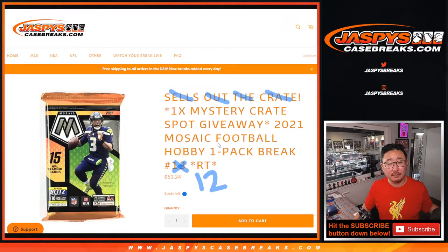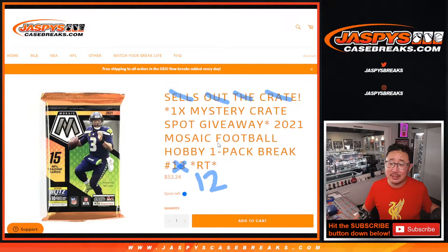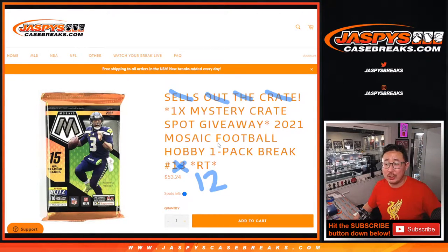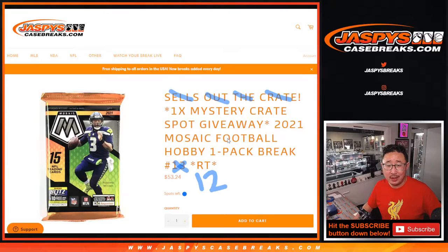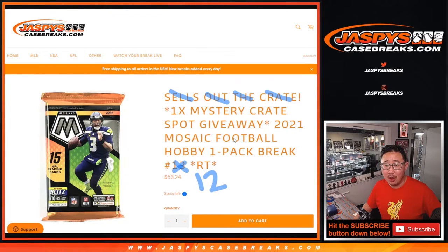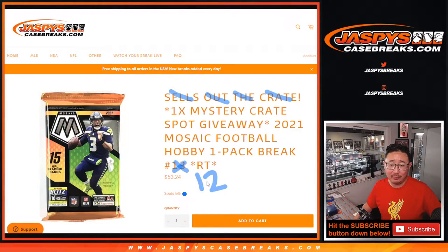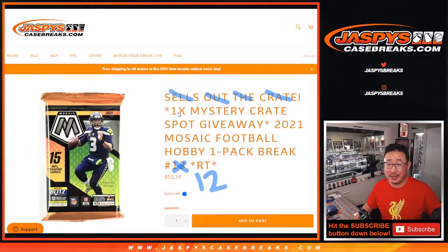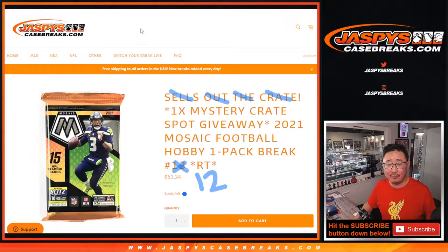Hi everyone, Joe from Jazby's Casebreaks.com coming at you with 2021 Panini Mosaic Football 1 Hobby Pack Break number 12 with 1 big mystery crate spot being given away at the end of the break.